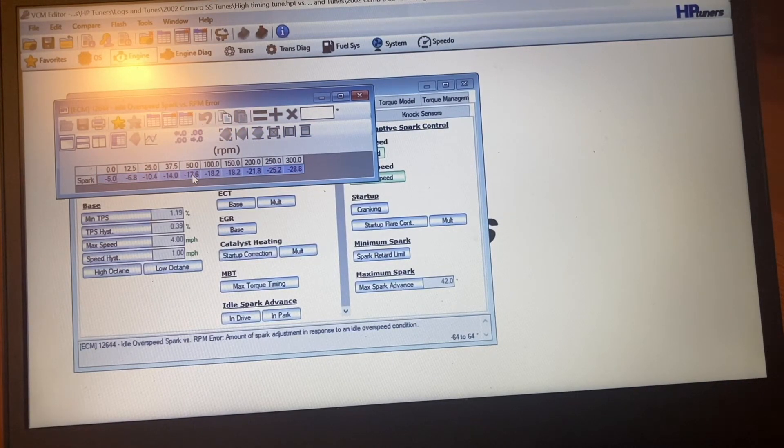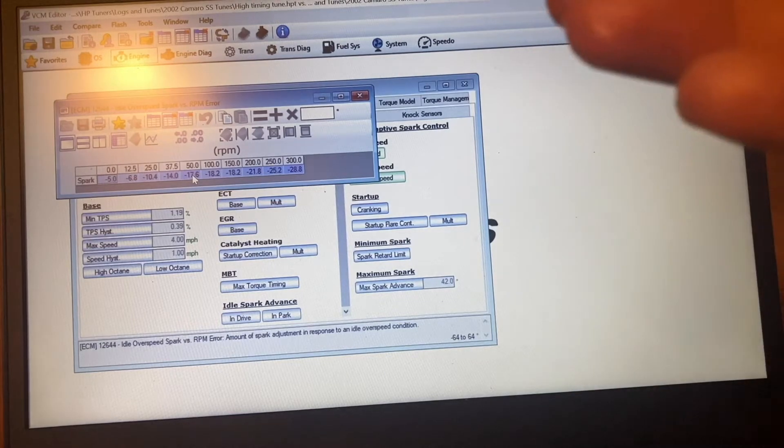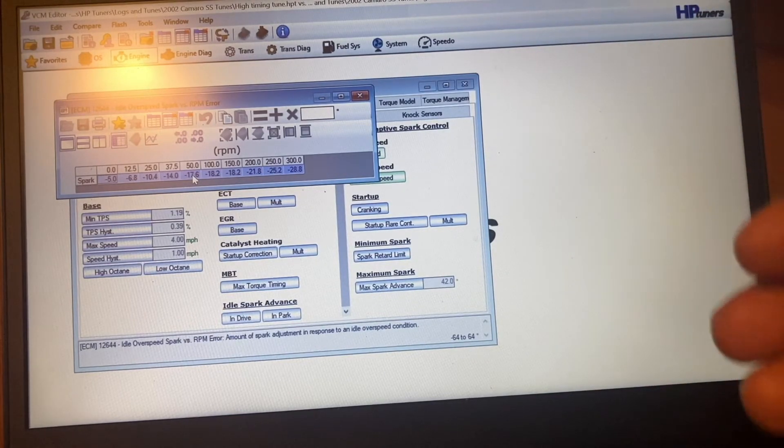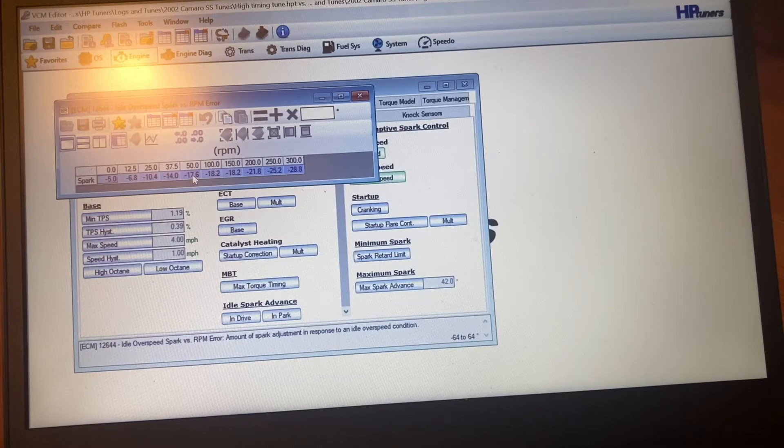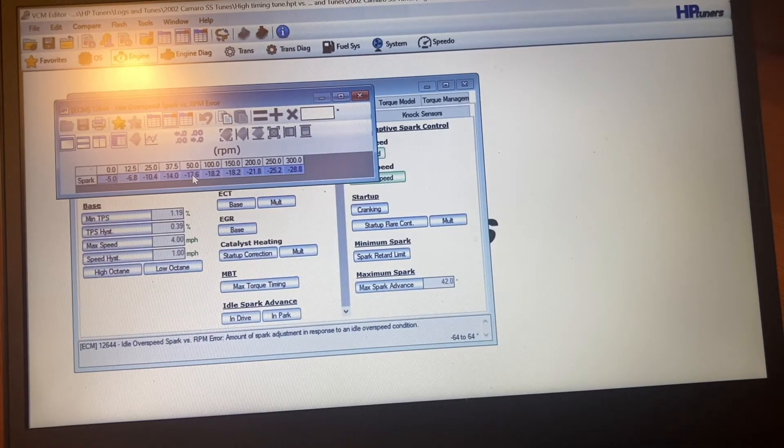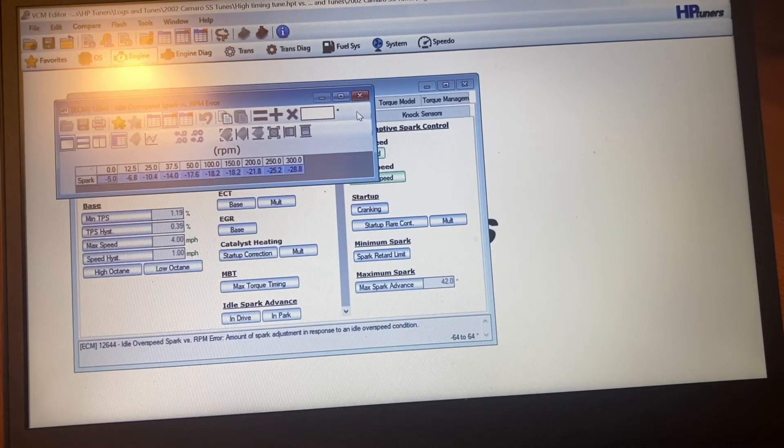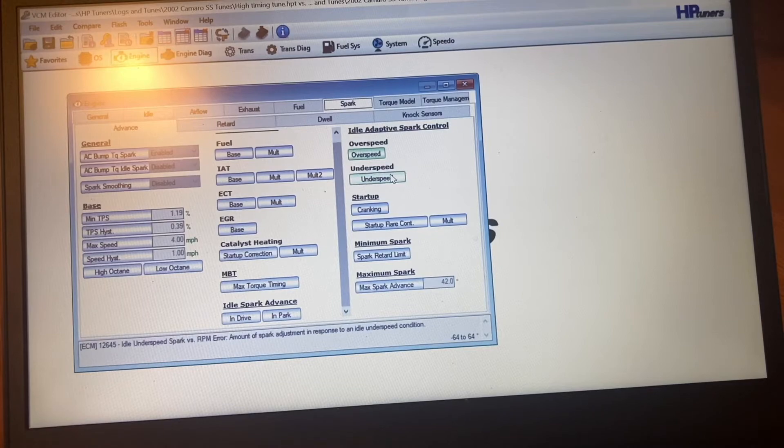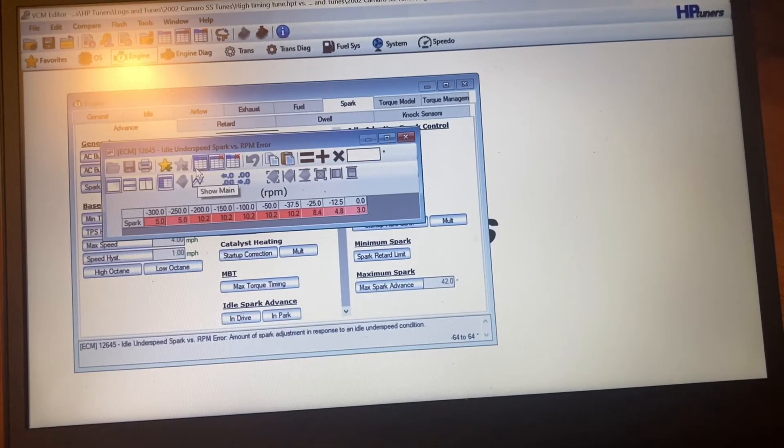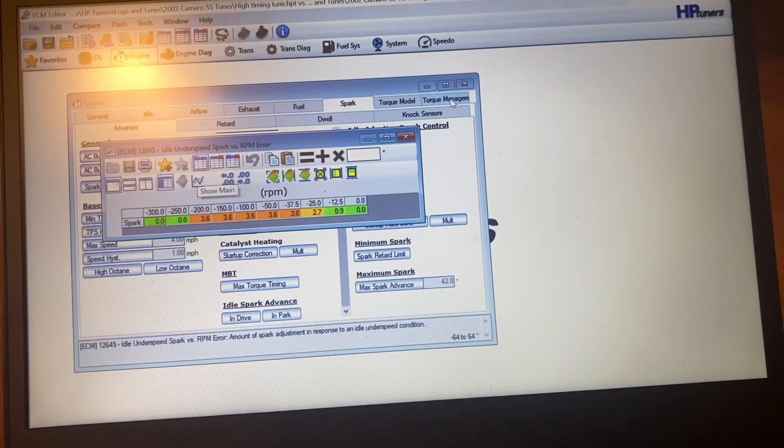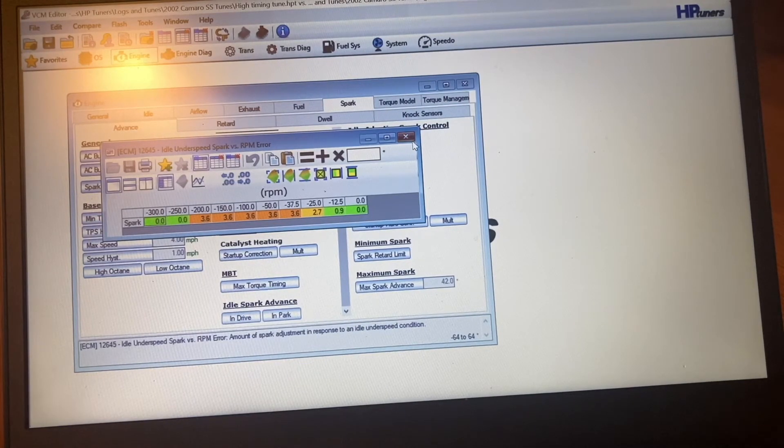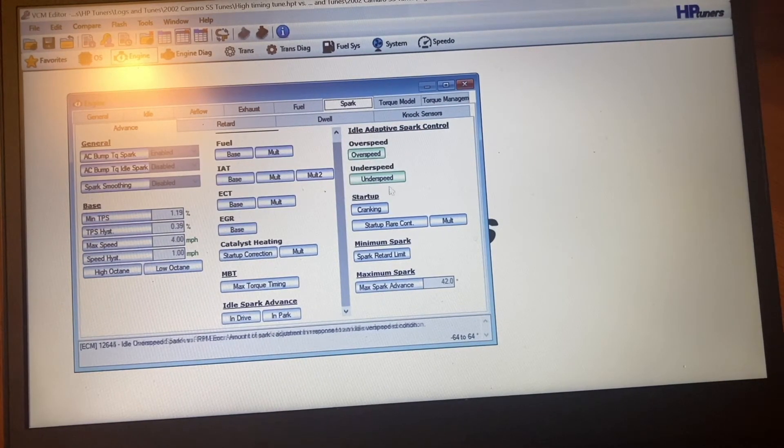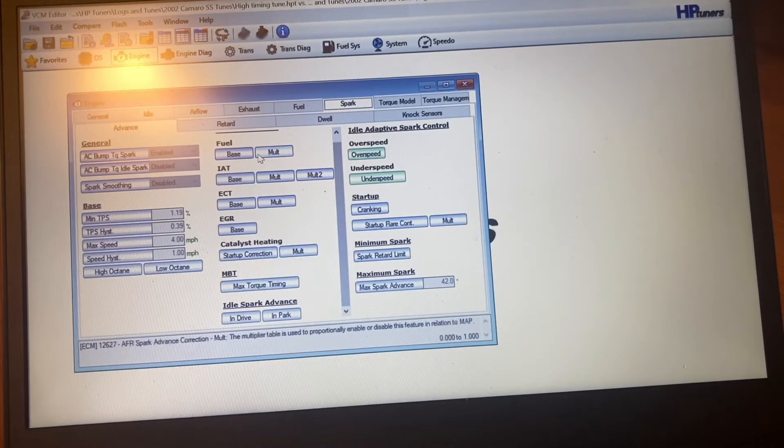So basically what it does, it overshoots. It makes it, it wants to go to 700 RPM, but by pulling that much timing out, it might drop all the way down to 600. So then it has to go in this other one, ends up going to this one here and then it over corrects again. So your idle's constantly going up and down, that gives you that chop.